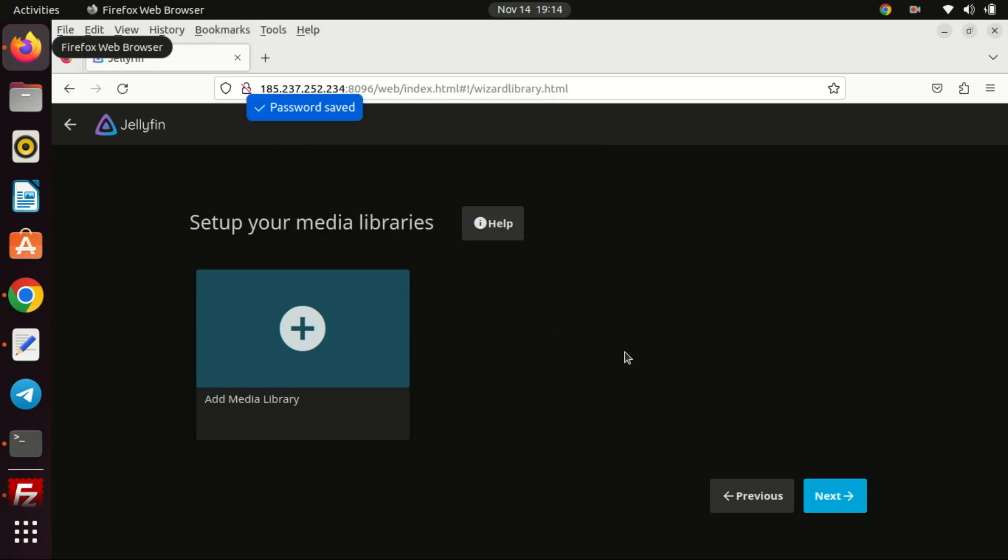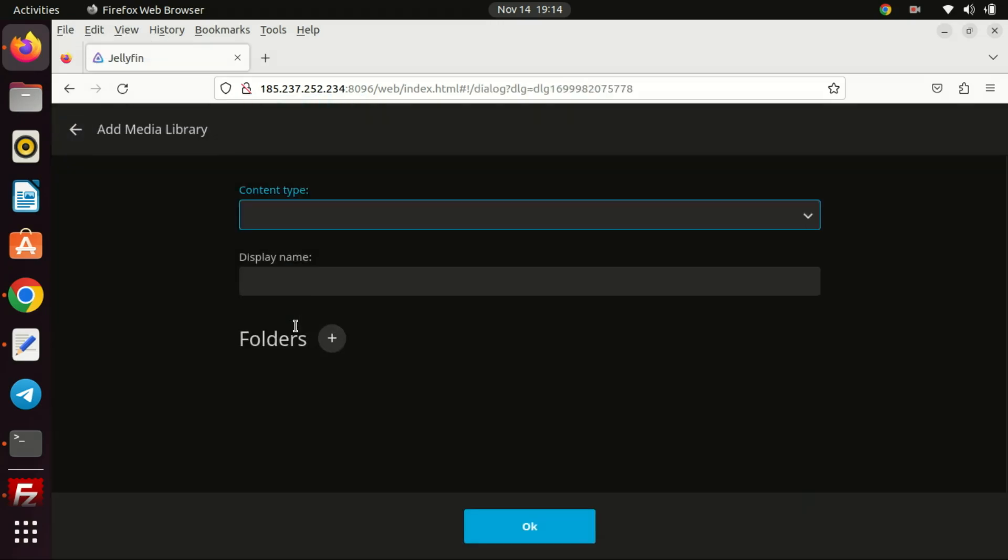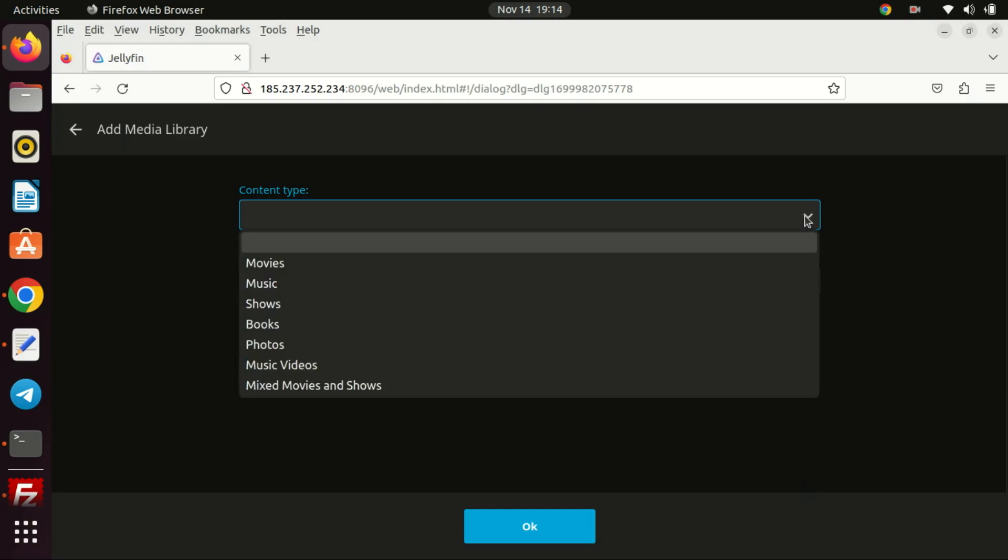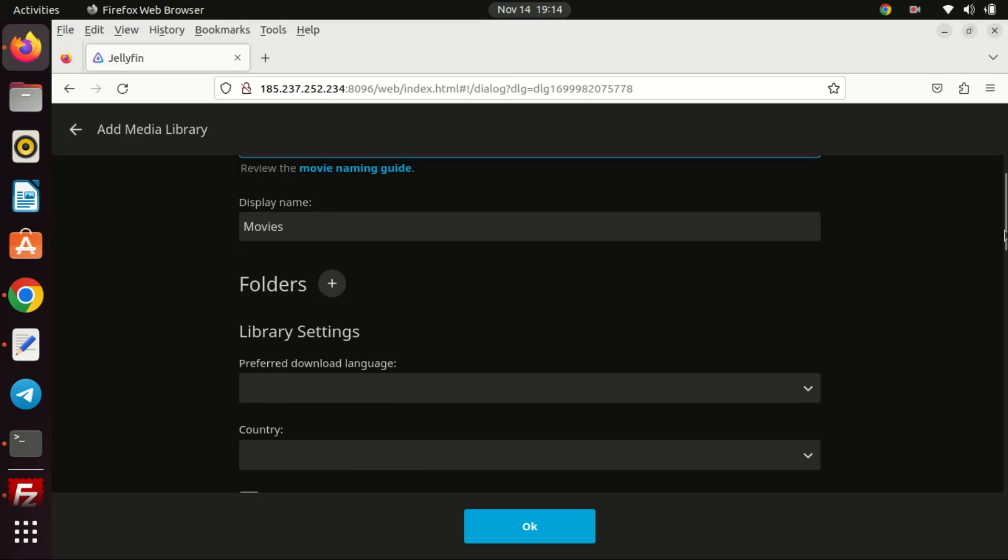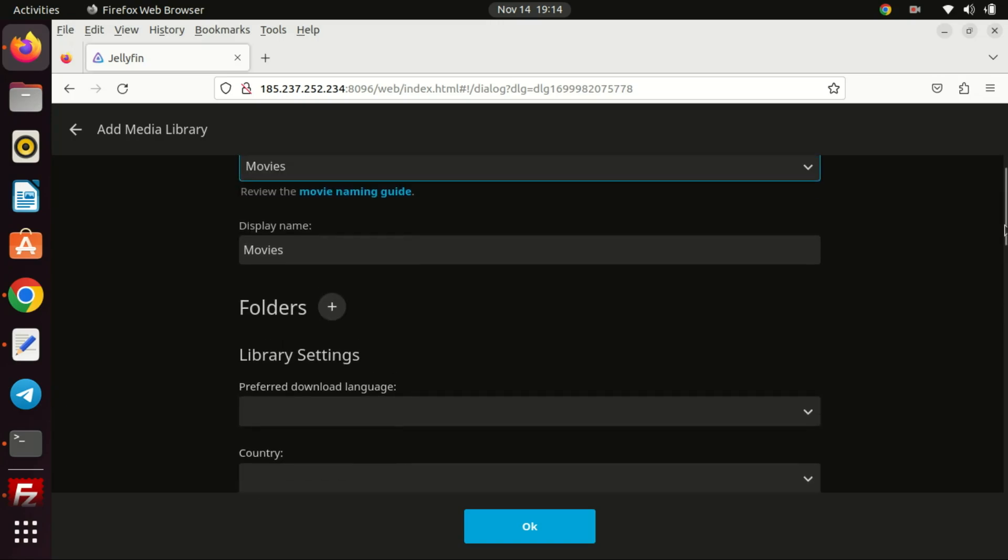Now, let's inform Jellyfin about the location of our media content. Click the add media library button. Choose the content type such as movies, music, photos and so on. Then, click the plus button to designate the physical location of the directory within the container's file system. In our scenario, we will include a directory containing movies.